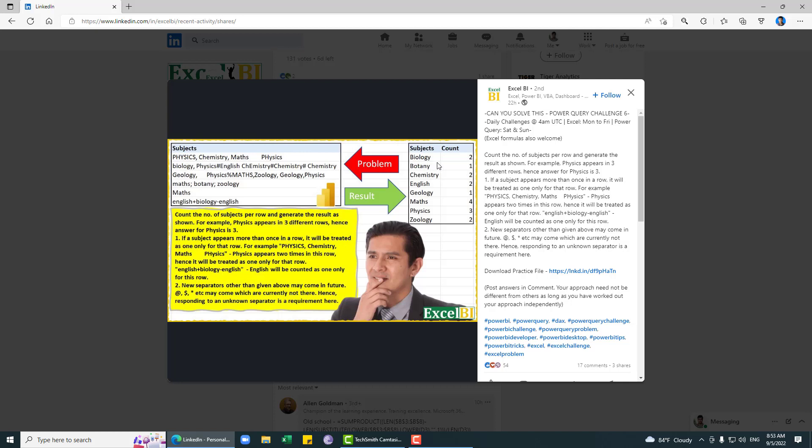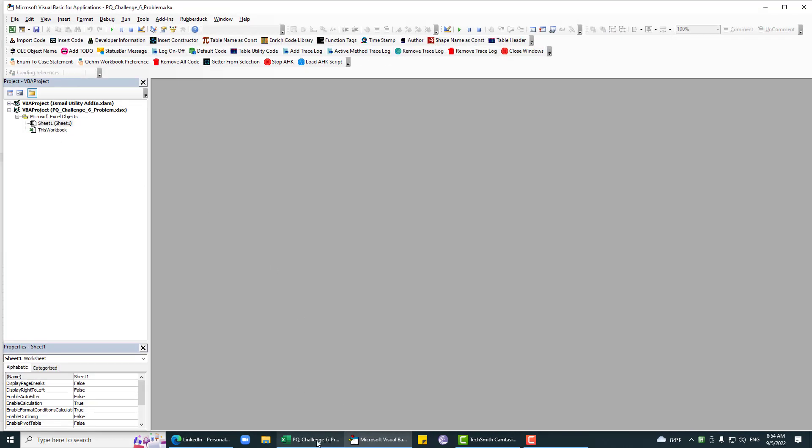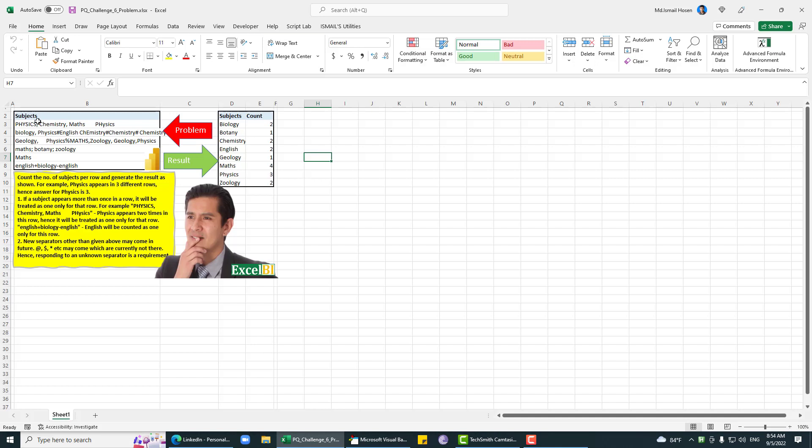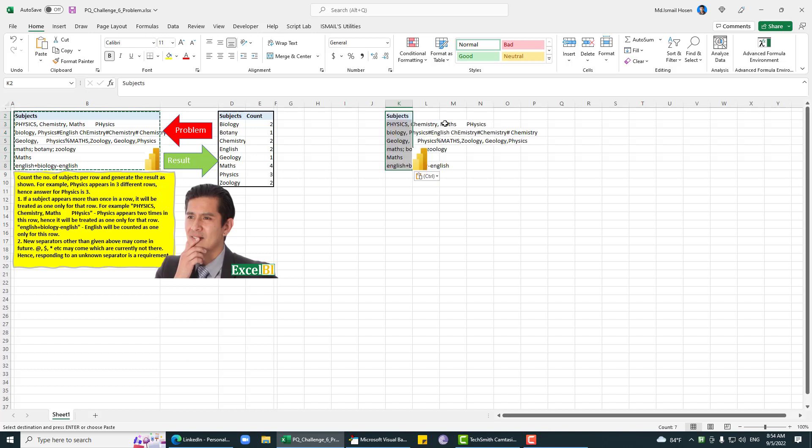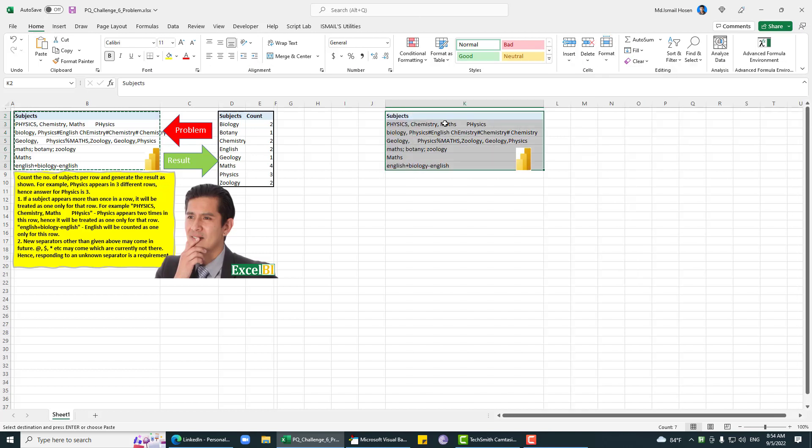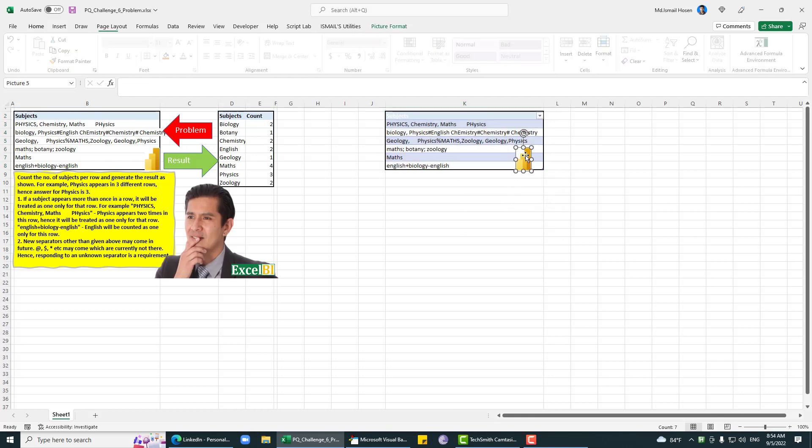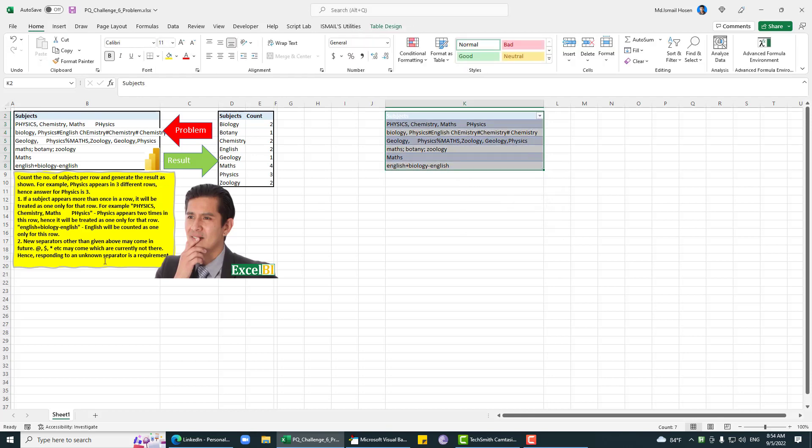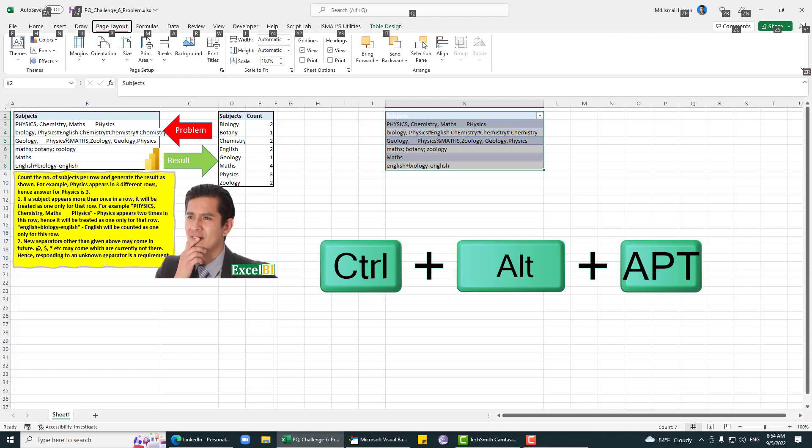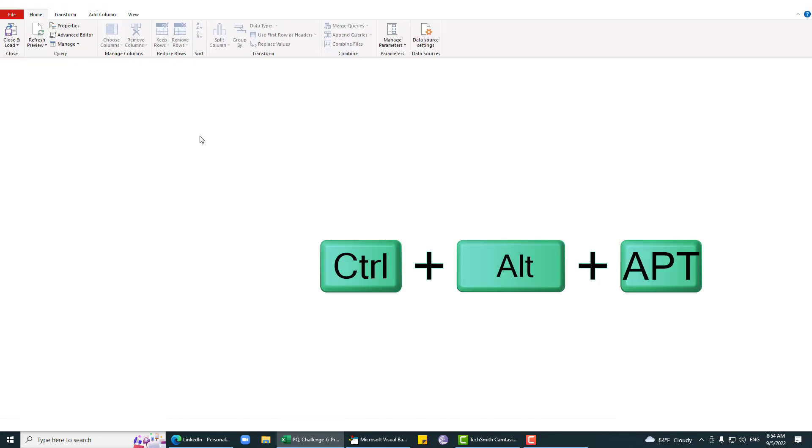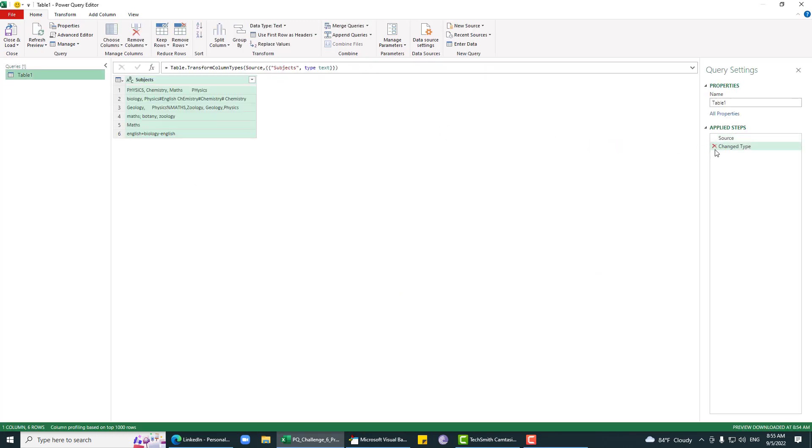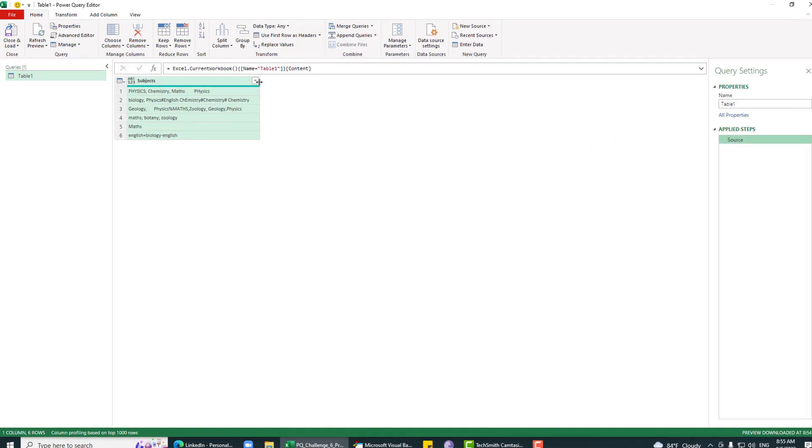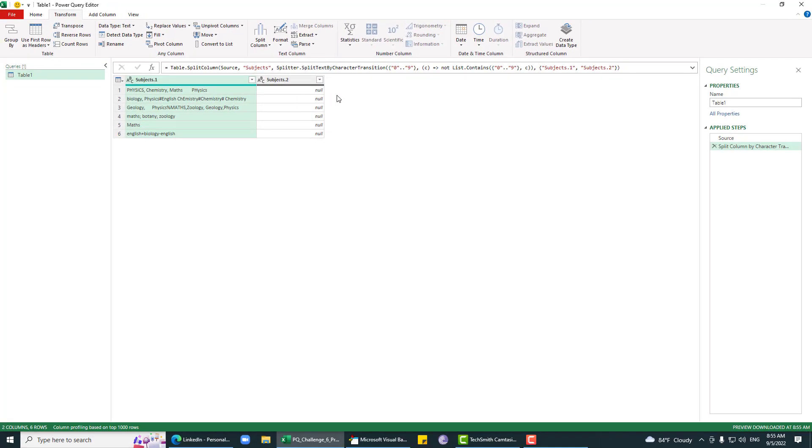We have this download practice file, so I'll download that file. One thing we can do is keep every alphabetic character like A to Z and replace anything else. This is our input data. Let me convert this into a proper table in Power Query. We have a split column option.